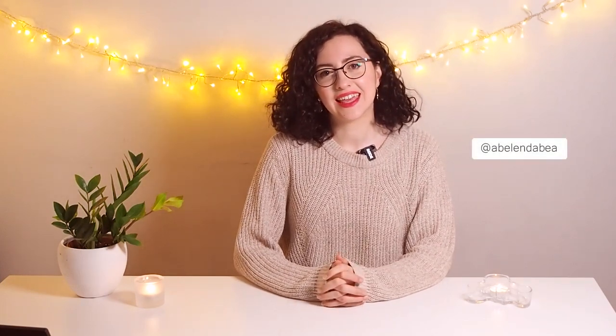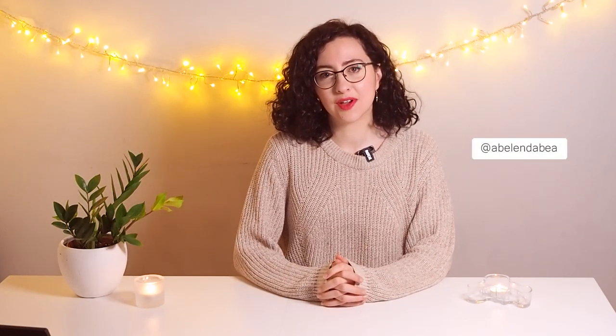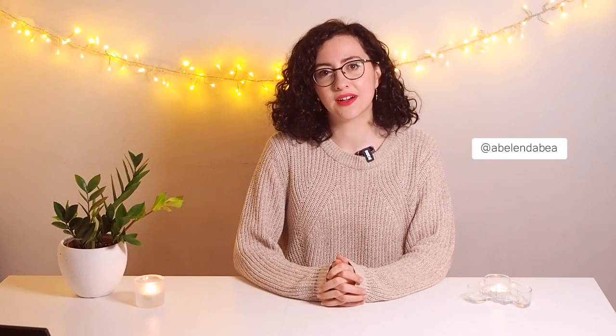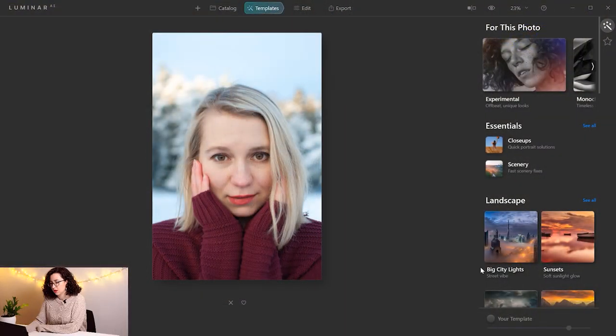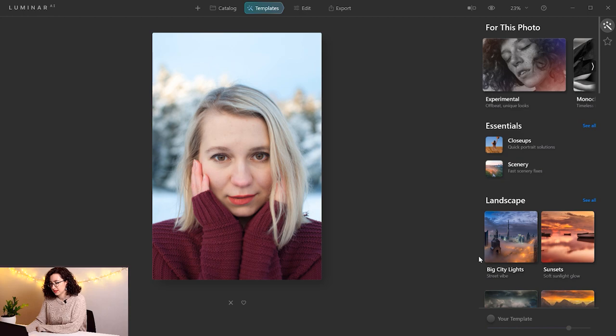Hi there, this is Beatriz, and in this video I'm going to be editing a portrait with Luminar AI. I'm going to start by opening the portrait in Luminar AI. Luminar AI is a photo editing software powered by artificial intelligence.